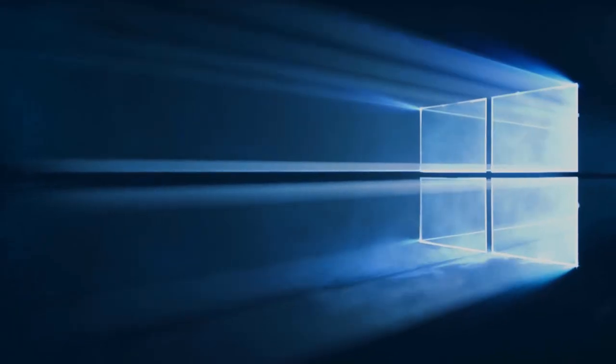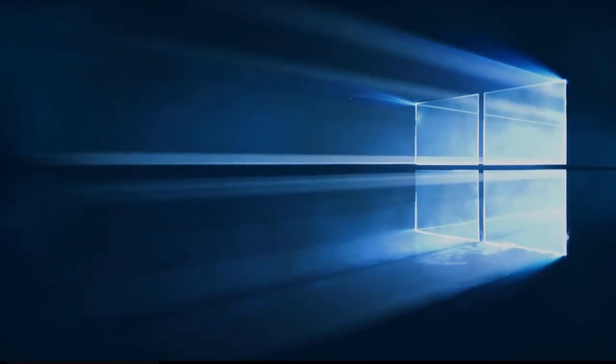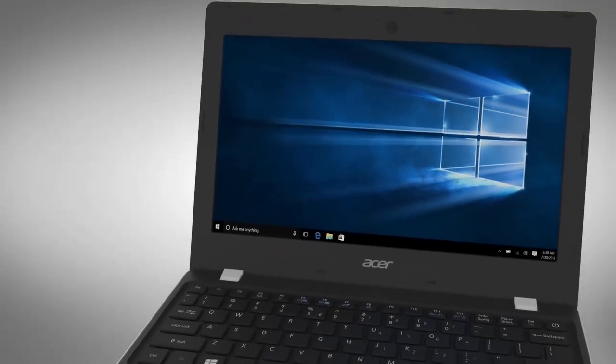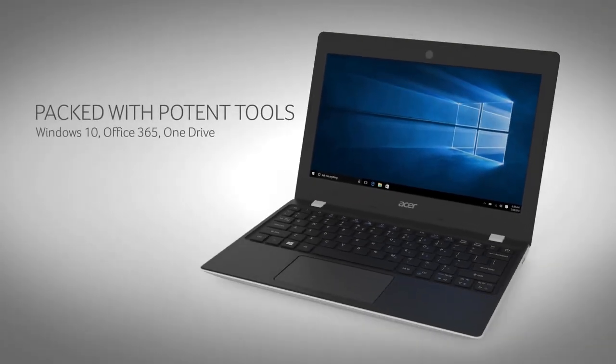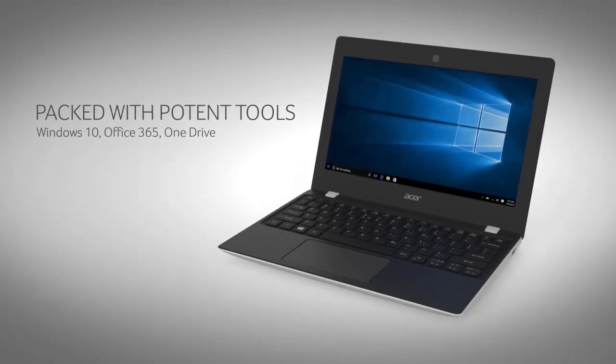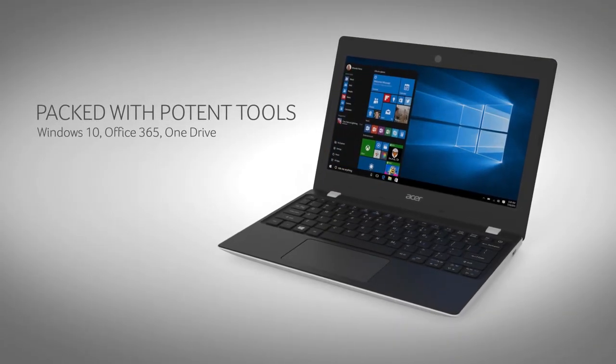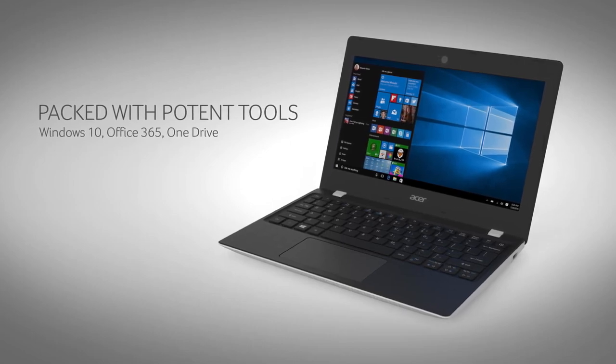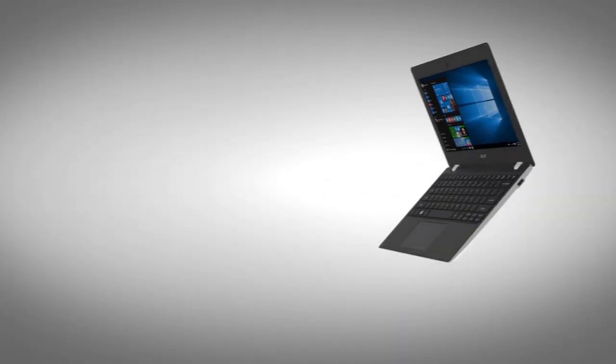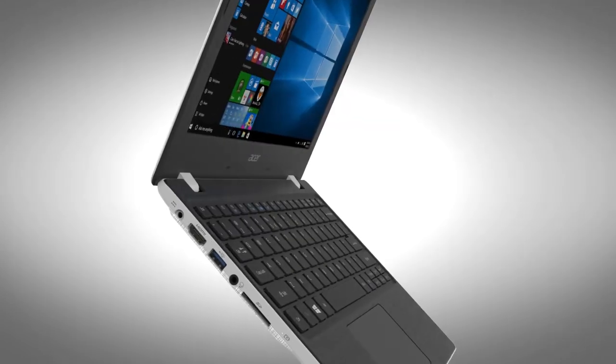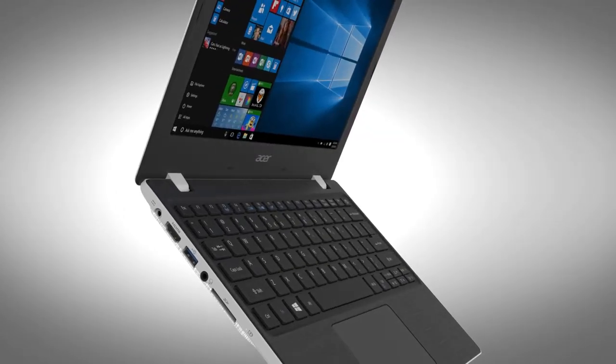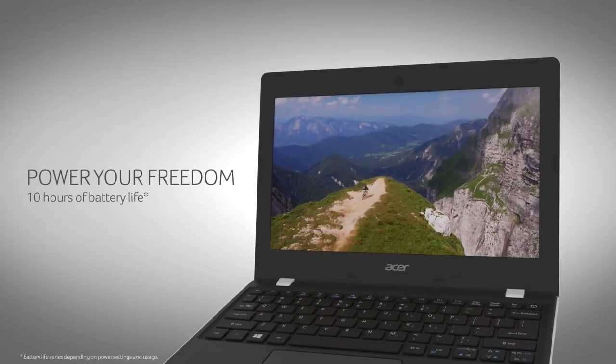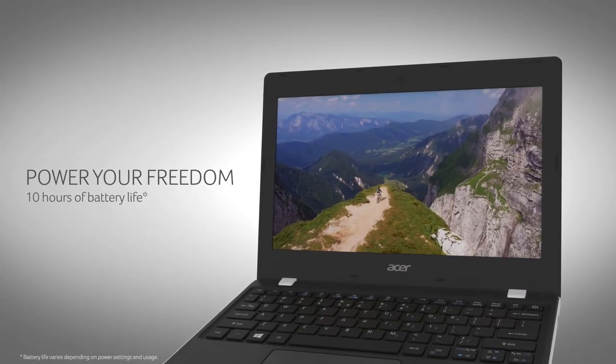Number 4. Acer Aspire 11. Acer Aspire is all set to impart impressive productivity at everything that you use it for. This laptop is extensively portable and light in weight that allows the user to carry it to places of his or her choice.